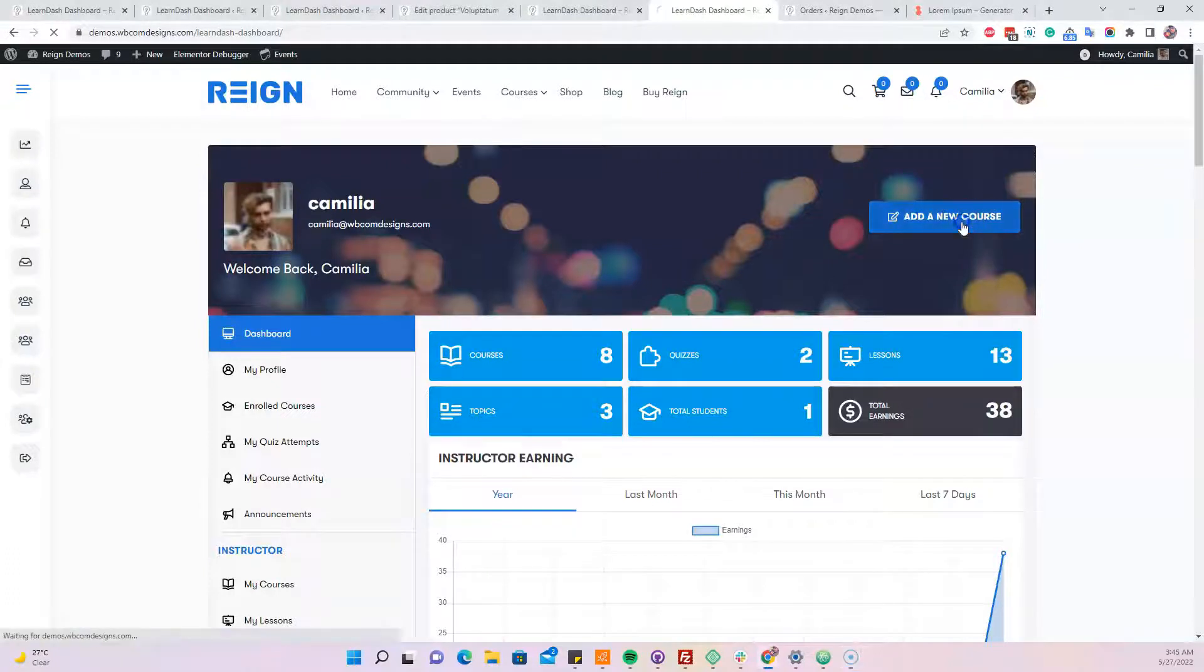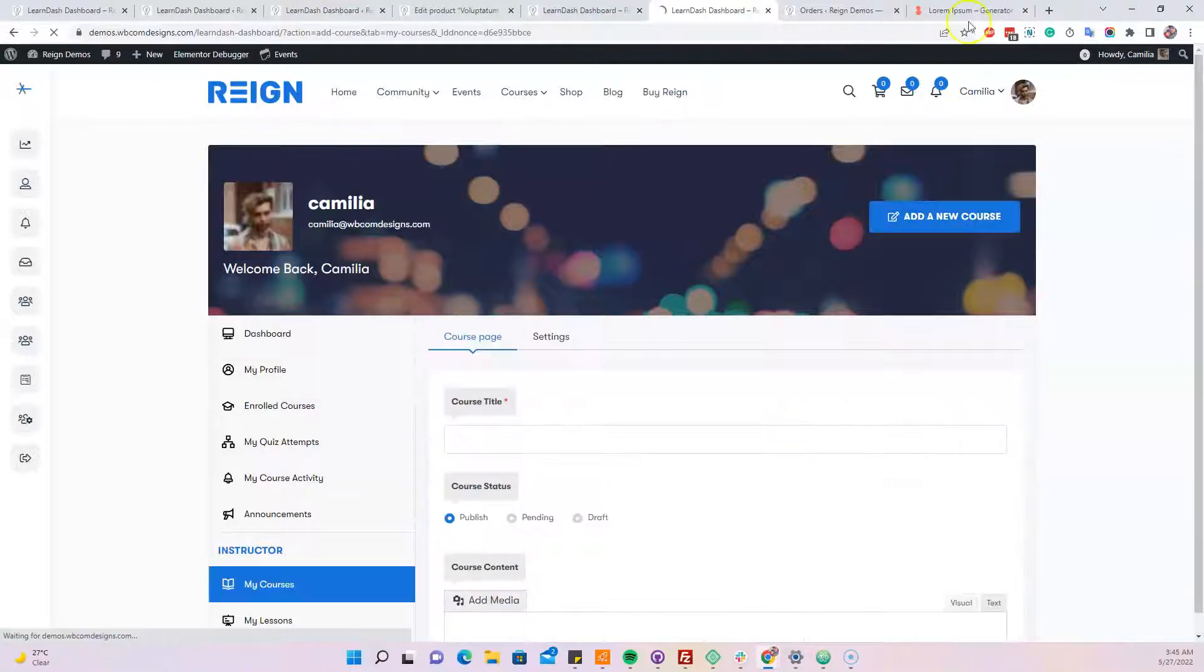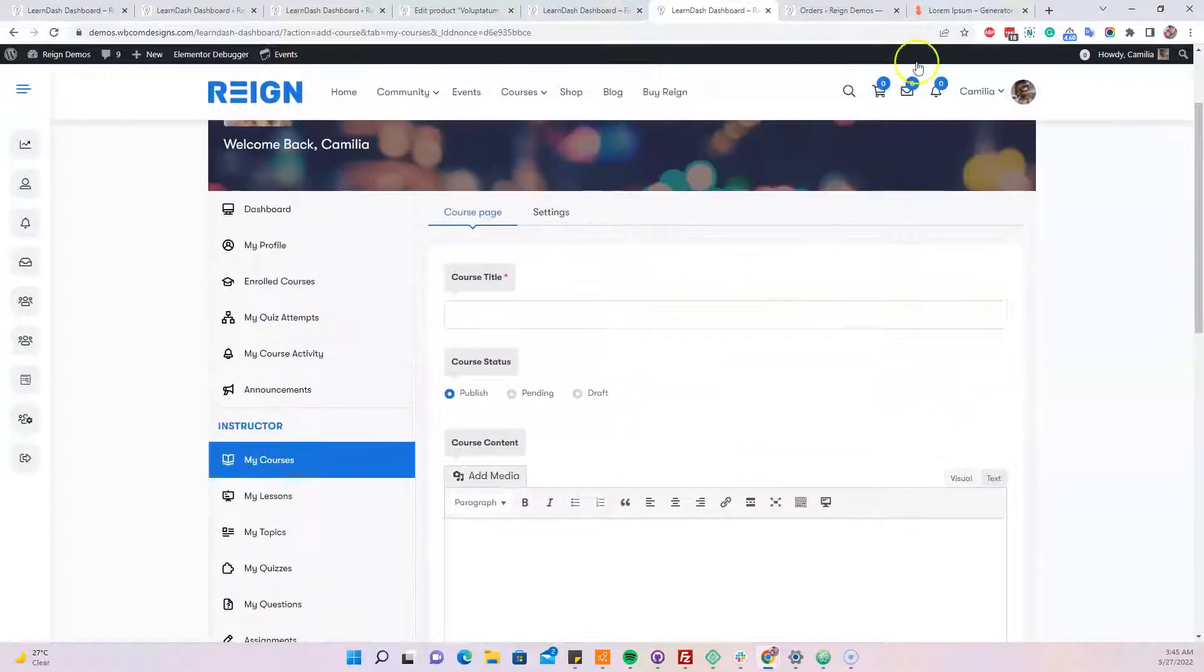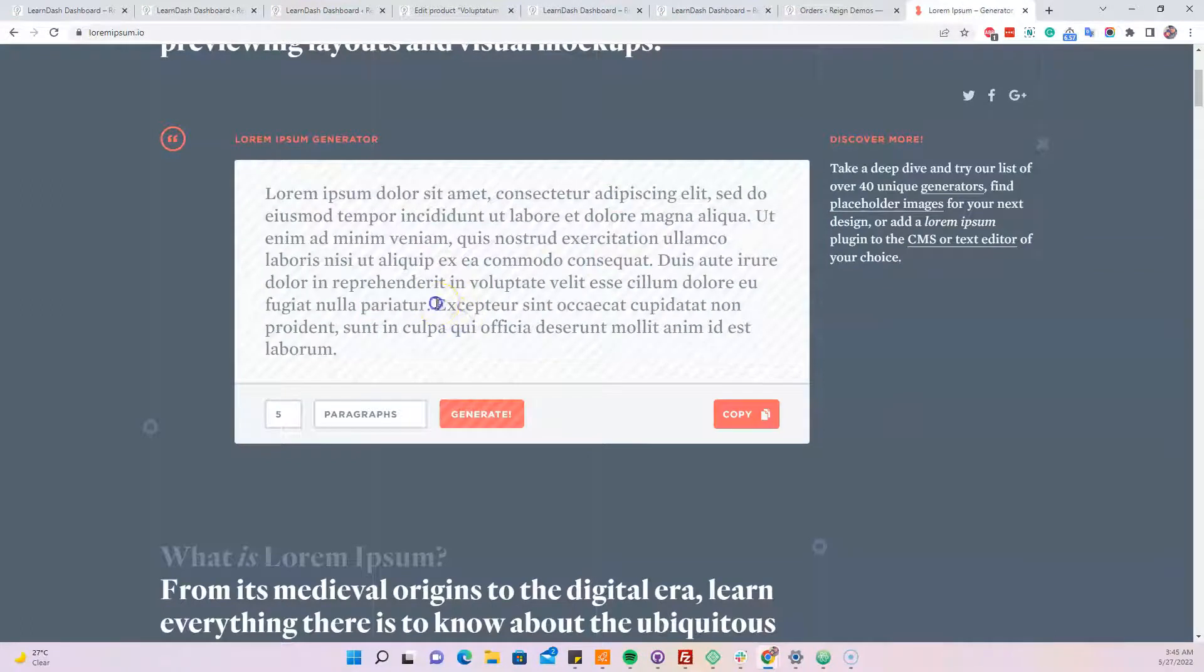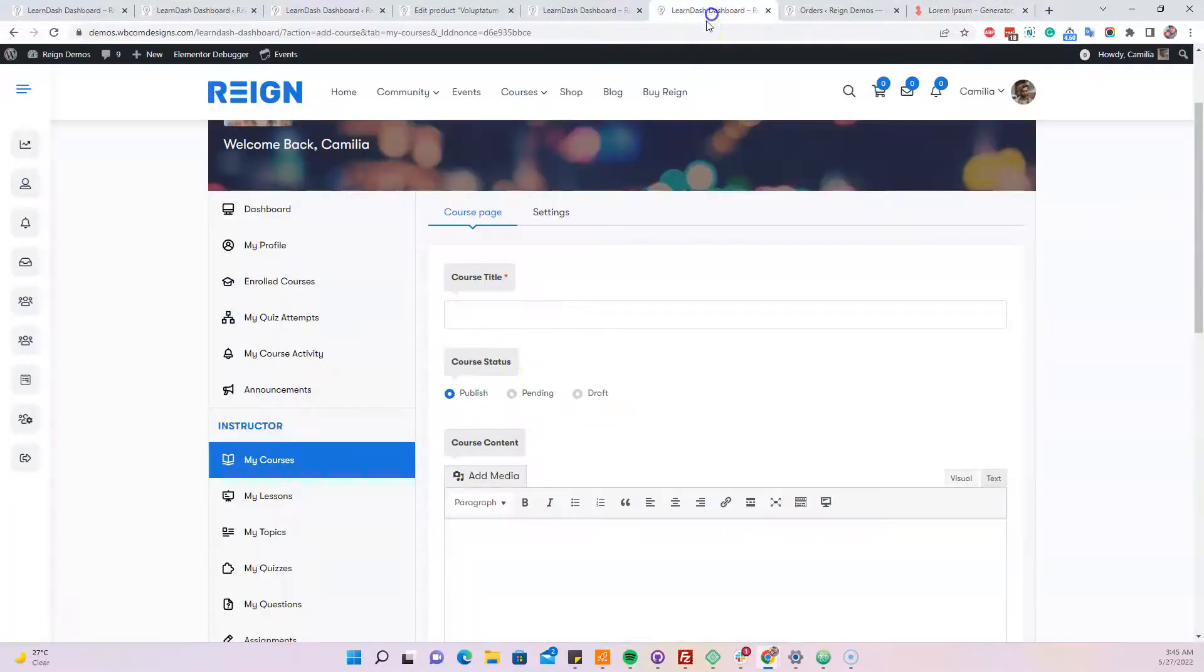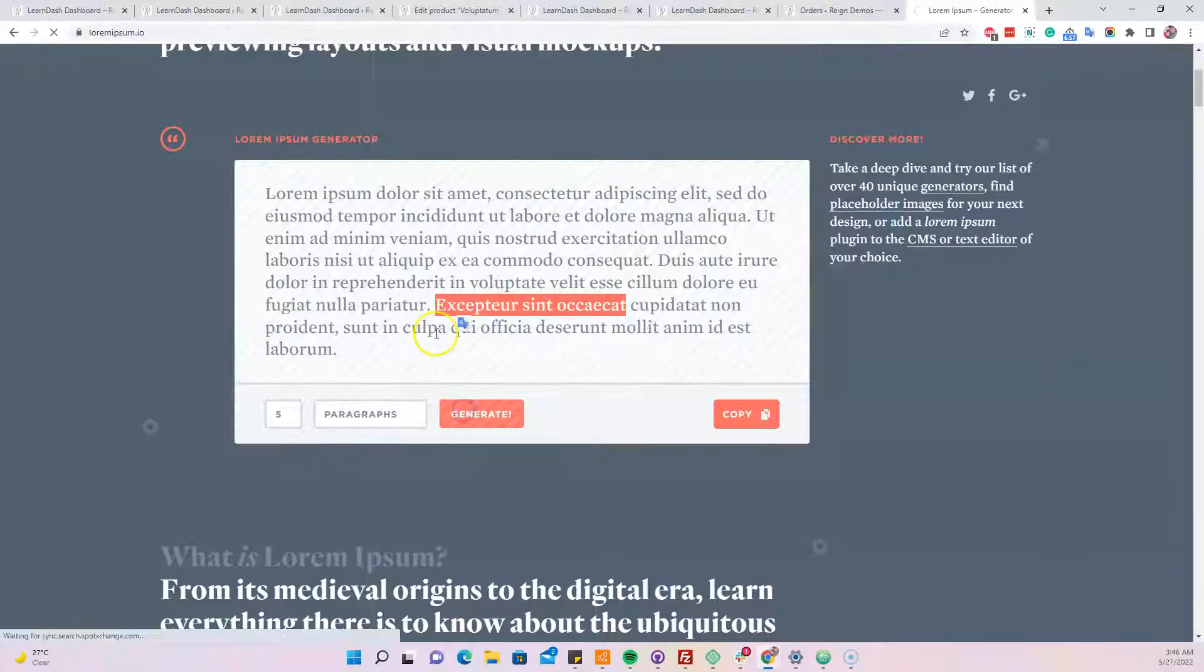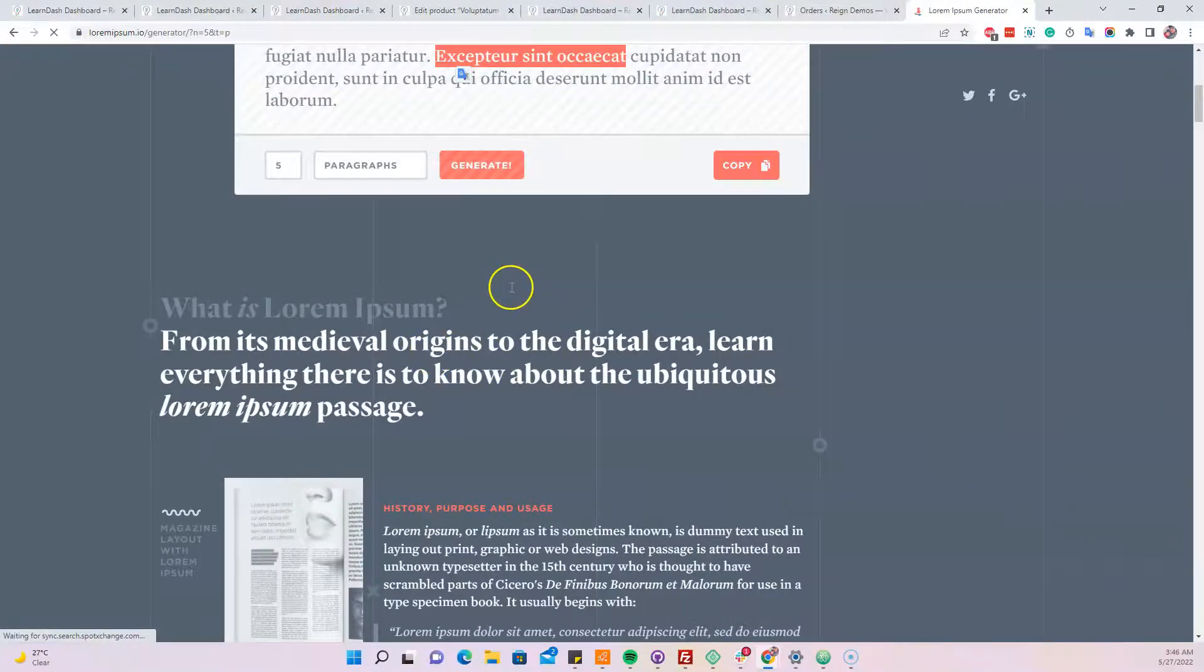First thing, there's an add new course button here. We can pick any topic there, like just a random text I'm clicking there. And for the content point of view, I'm just generating a new content for it.